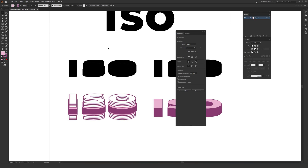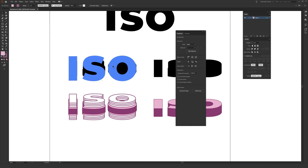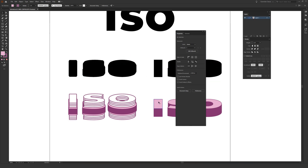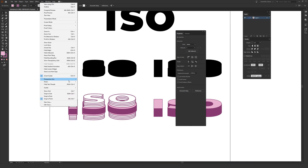You'll also want to turn on smart guides — they're just super helpful for knowing where in the text you're selecting. So go to View and then about two-thirds of the way down on this one as well. Make sure smart guides is checked. If not, just check it.